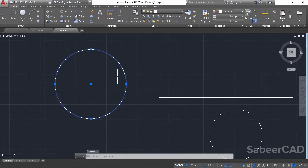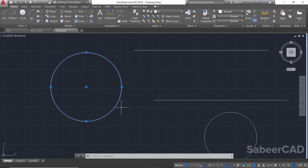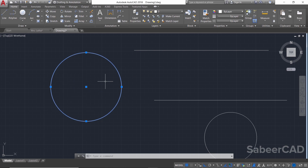Whenever you select an object in AutoCAD you will see a little blue halo effect, and you will also get grips on the object. Grips are these blue dots, and based on these grips you'll be able to perform some editing commands. Let's come back to this halo effect — at times this halo effect will be undesirable.